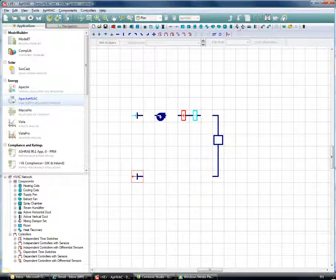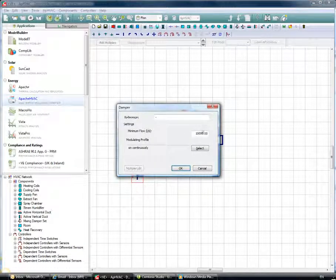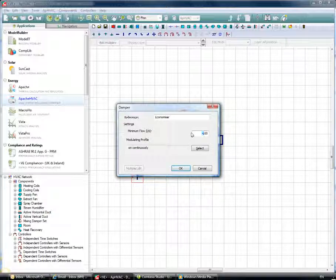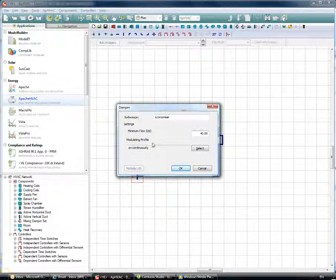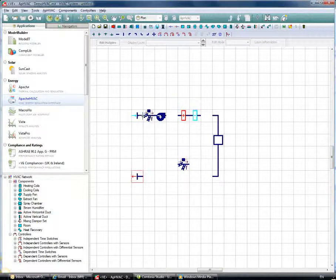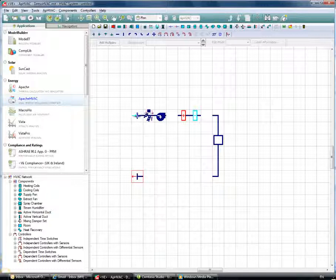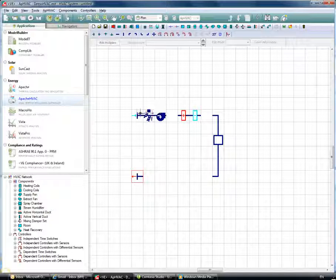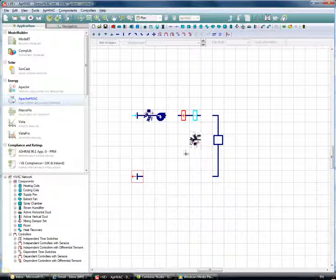Next I'll include an outside air economizer by choosing a mixing damper set. I'll call it 'Economizer' and set a minimum flow rate of 40 liters per second. This is to meet the fresh air requirements in the space — the minimum flow setting means the air passing to the left branch will never drop below 40 liters per second, which is the outside air. So the minimum outside air flow rate is never allowed to drop below 40 liters per second.